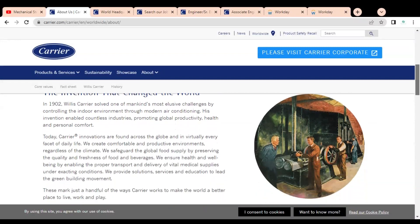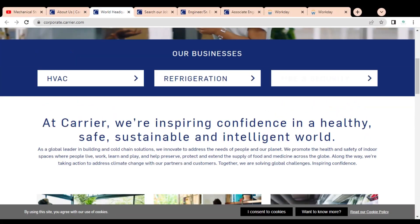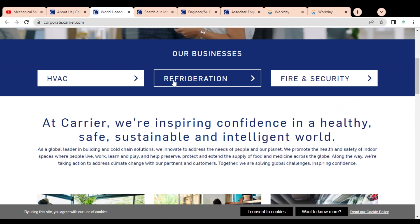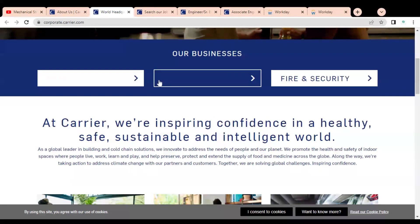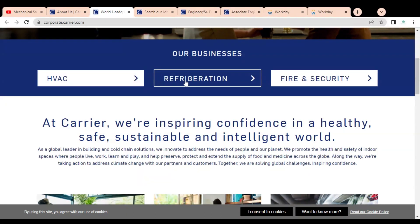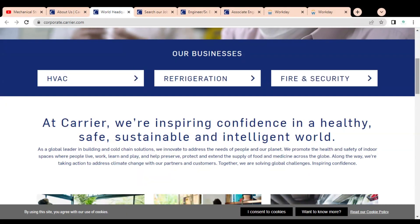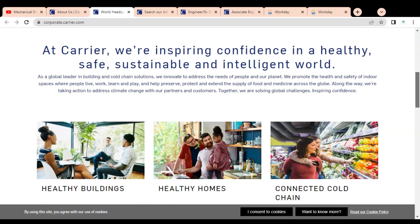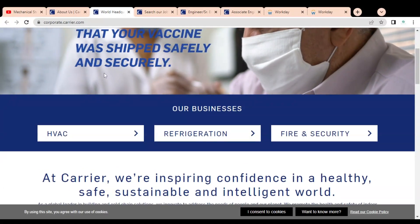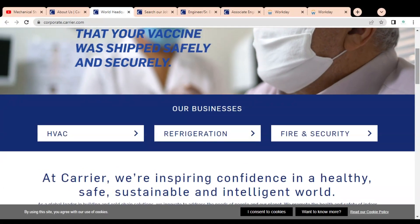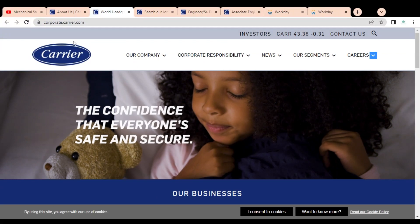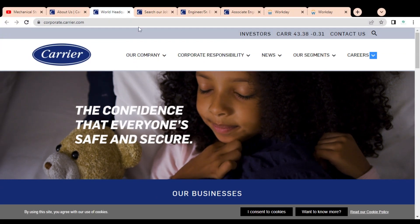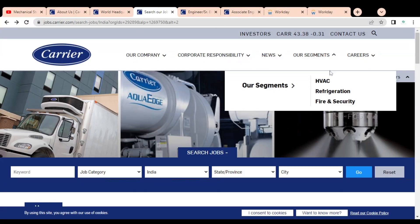It is a multinational company. Here you can see they are involved in various businesses like HVAC industries, refrigeration, and fire and safety. It is a very good opportunity for you to get a job in Carrier company. Let's check what job opportunities they have.